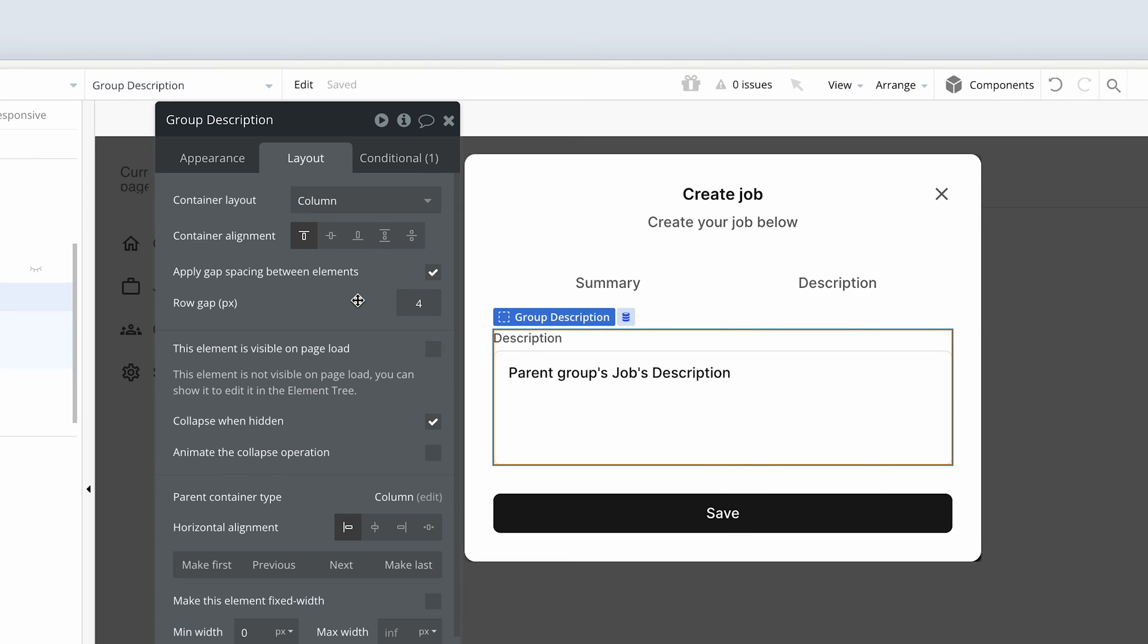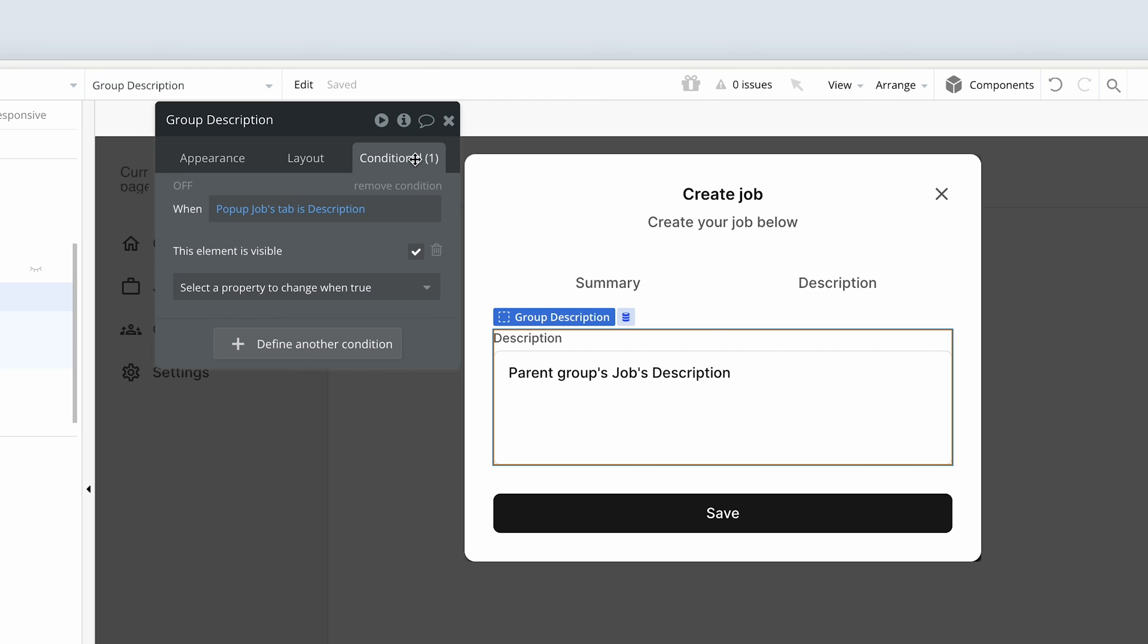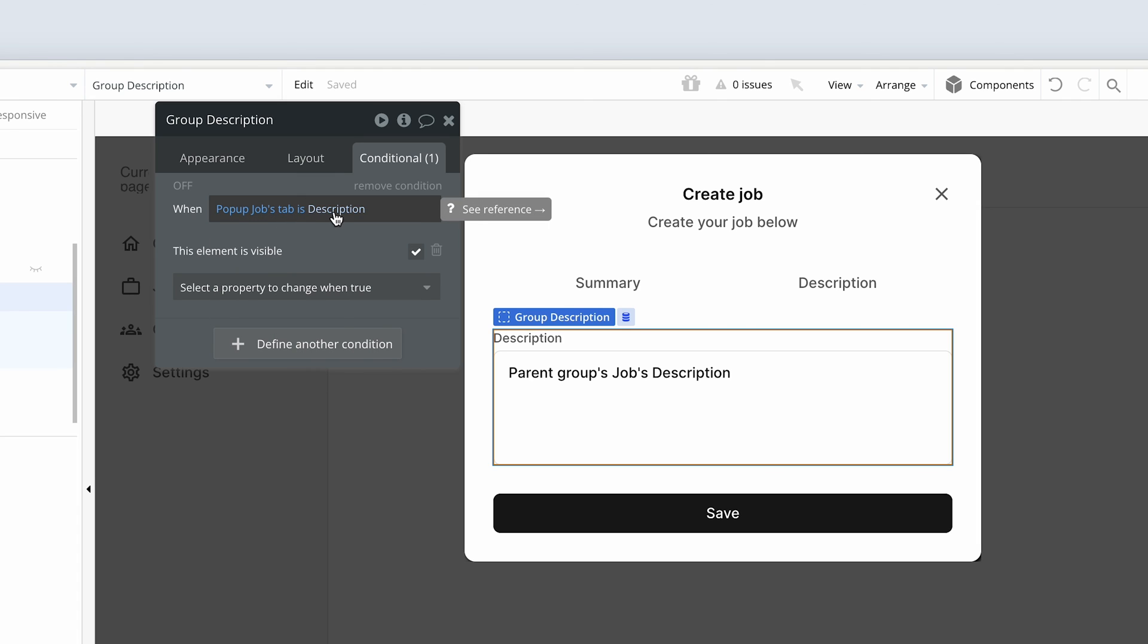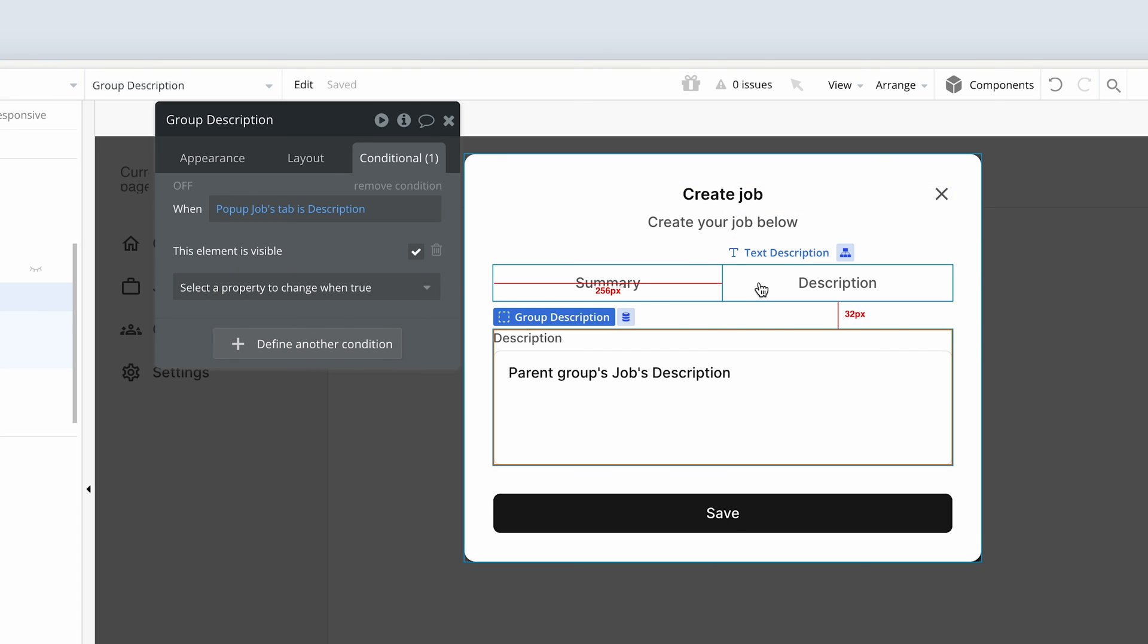So just to reiterate that this group description is not visible in page load. It's collapsed when hidden. And we bring it back when the popup jobs tab is description, by clicking on this text element. Okay, let's check out the design on the front end.